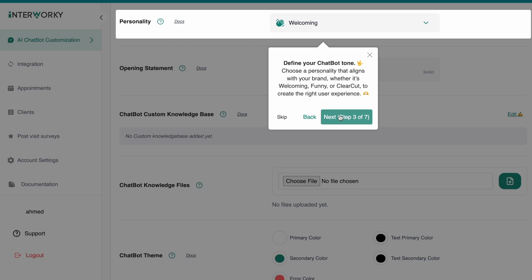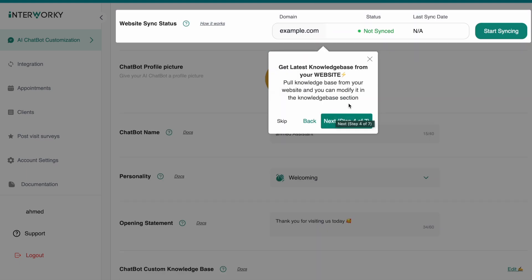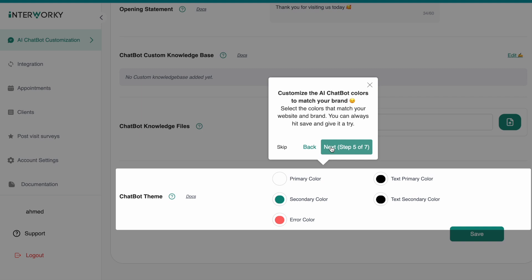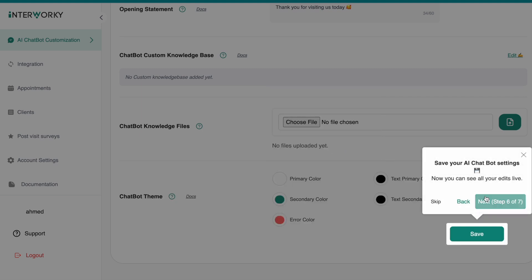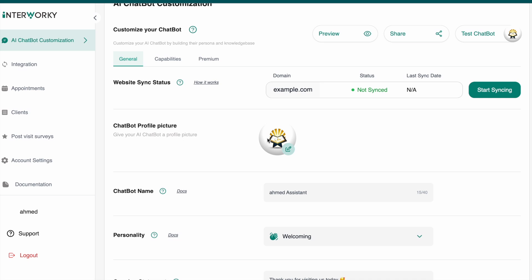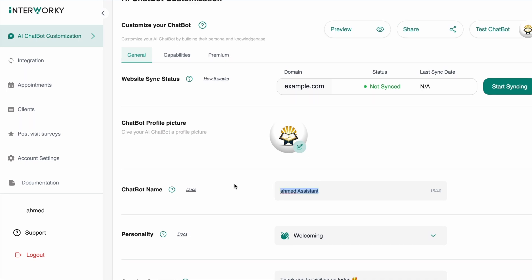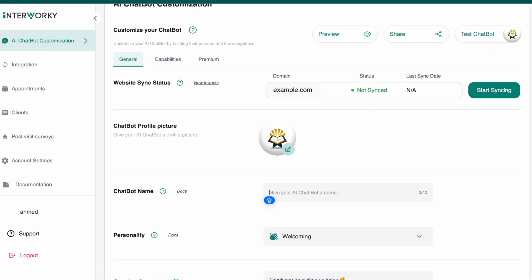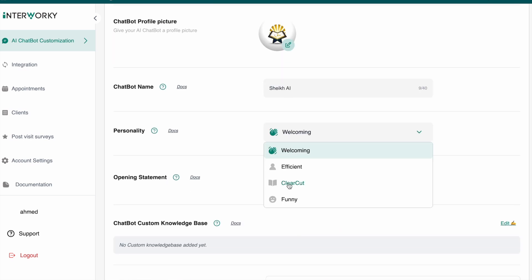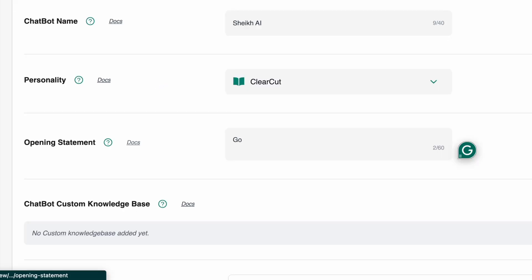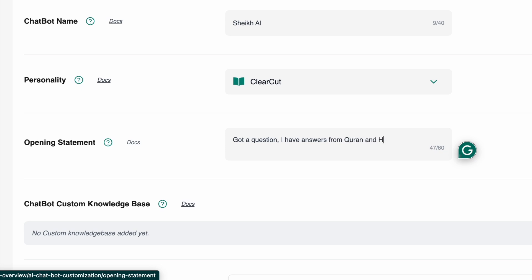Now I've landed on the customization page. I can update the picture, the name, and the personality. I'm not doing the website syncing. I'll adjust the colors and save it. I'm updating the name to Sheikh AI and changing the personality to clear-cut, and changing the opening statement to: 'Got a question?'